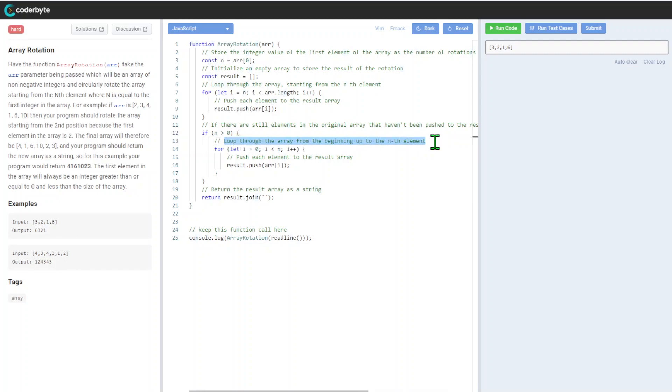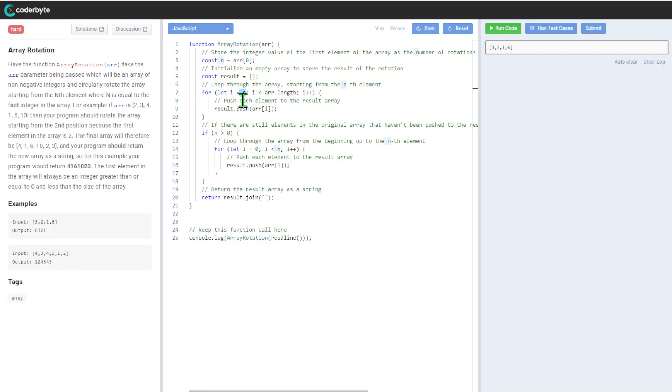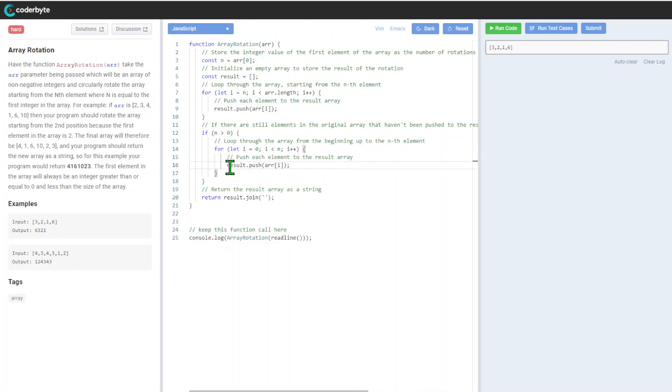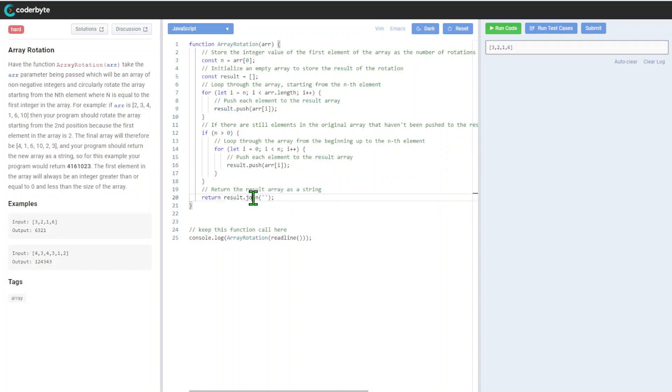If there are still elements in the original array that haven't been pushed, we'll see - hey, if n is more than zero, which usually will be the case, we'll loop through the array from the beginning up to the nth element. So again, we get it partially here - loop from n, let's say we have 10, let's say 5 to 10, so from 5 to 10 and from 0 to 5, or again correction to indexes. Push element to the array.